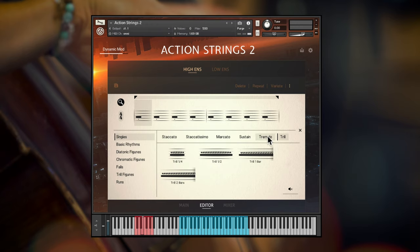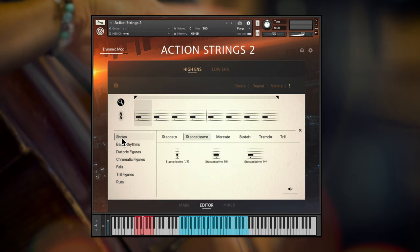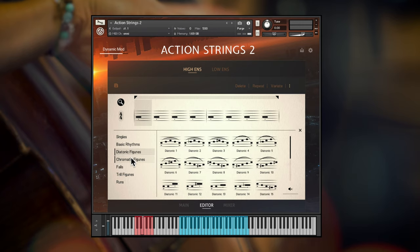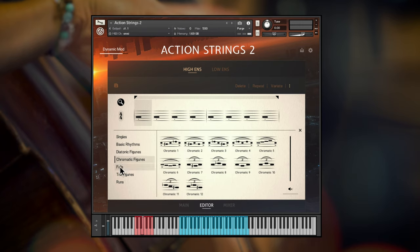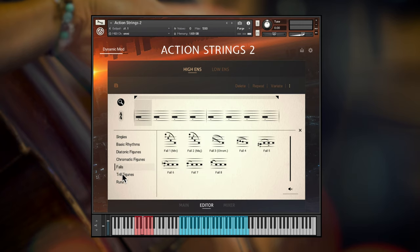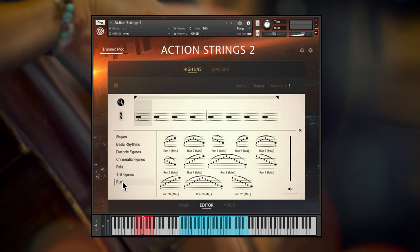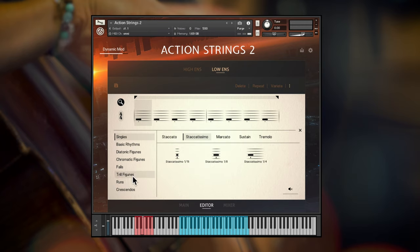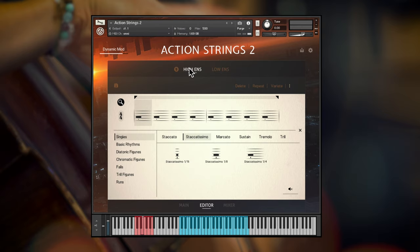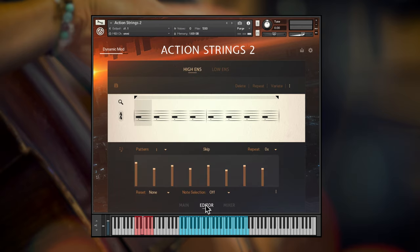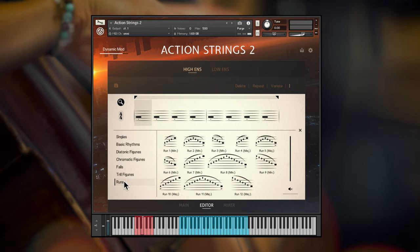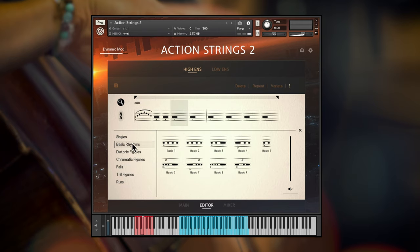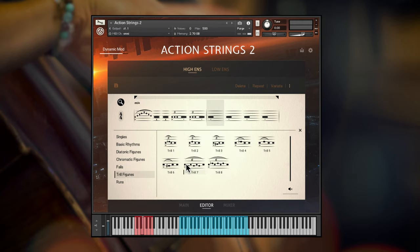It's as simple as choosing from the categories: single notes, basic rhythms, diatonic or chromatic figures, falls, trill figures, major or minor runs, and just for the low ensemble, crescendos. The engine will intelligently edit the playback of the live modules to give you the best performance. All you have to do is choose the modules and adjust the envelopes and playback modes to taste.